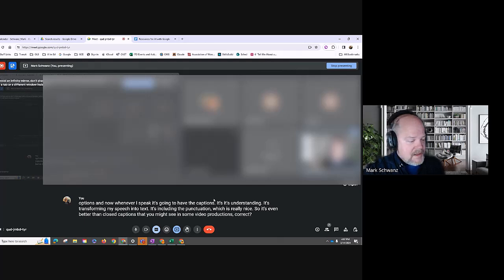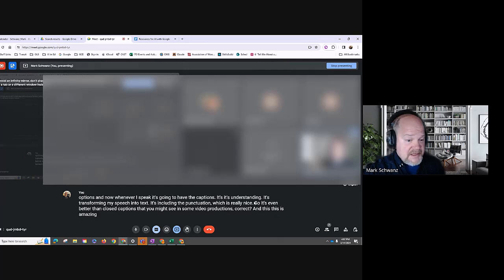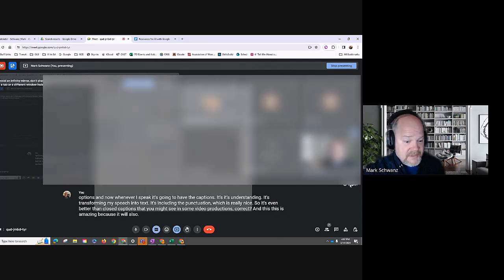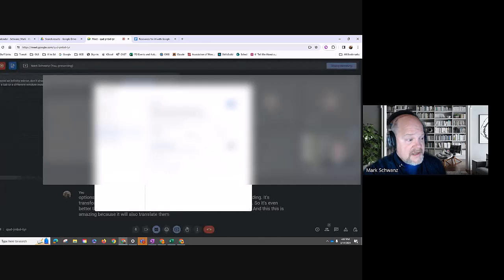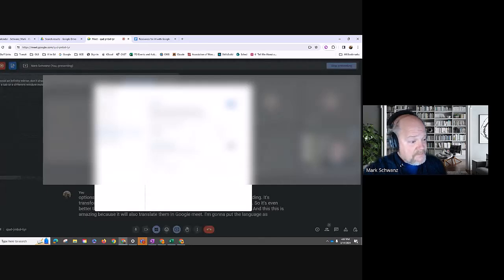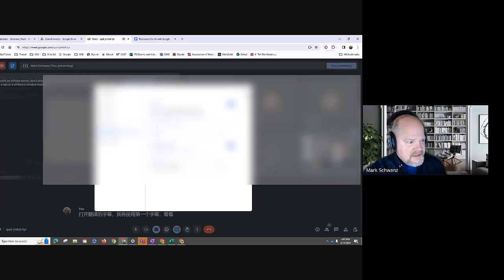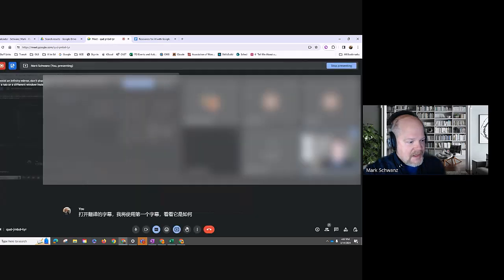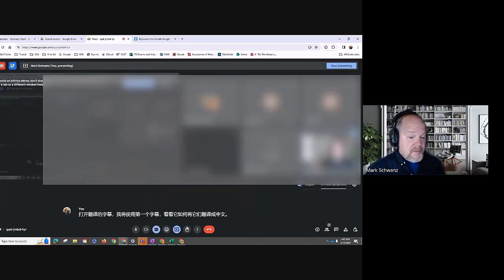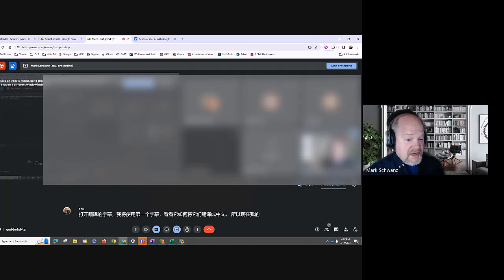And this is amazing because it will also translate them in Google Meet. I'm going to put the language as English. I'm going to turn on translated captions, and I'm going to go with the first one there.